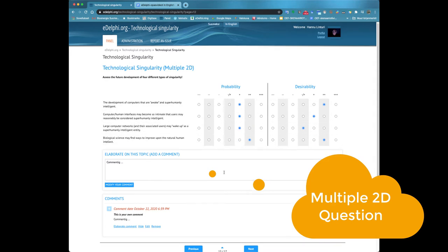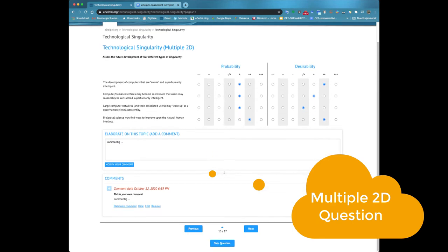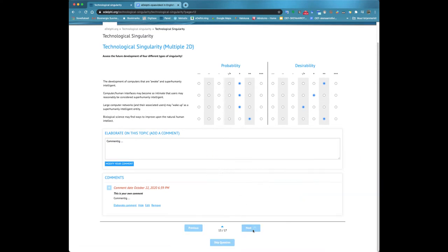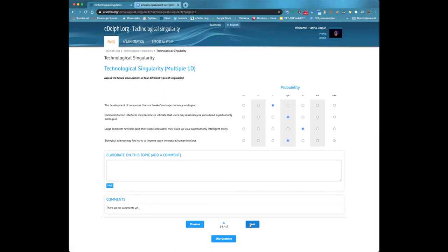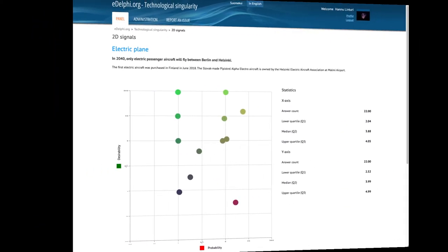Below the comment box, you will see comments from other panelists if the Delphi manager has defined them open for viewing. You can participate in the conversation by clicking the answer button next to each comment.